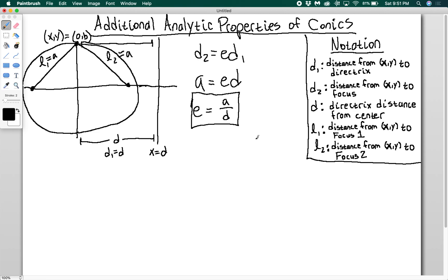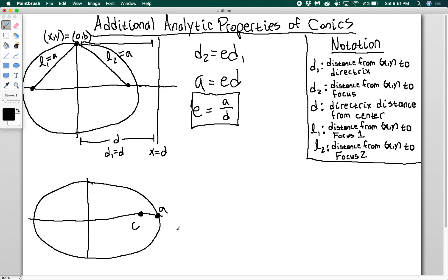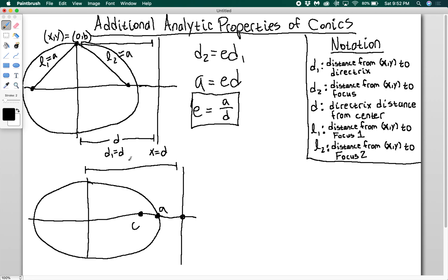I can go further here, because I'm going to draw another ellipse that will illuminate some more properties. I'm going to label the focus, which is C, label the vertex, which is A, and draw my directrix here. This distance from the center to the directrix will be D — so this line is x equals D.